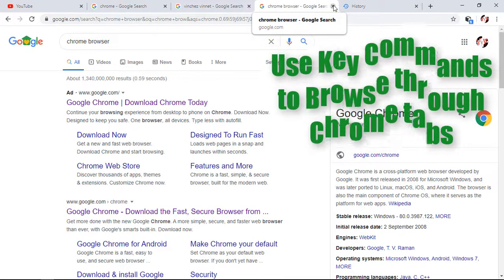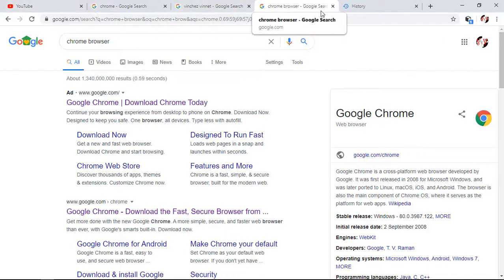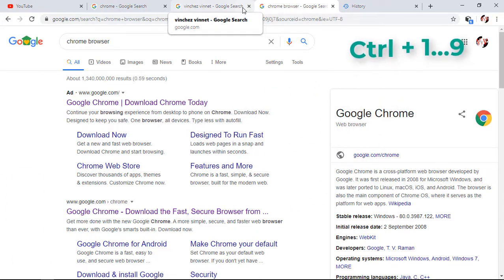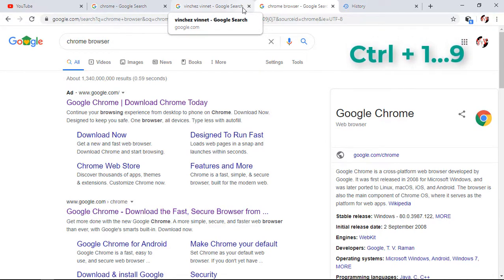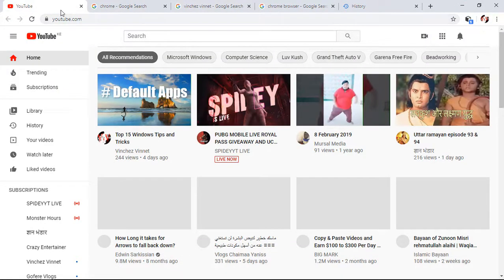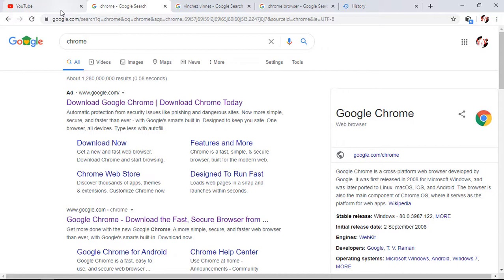Our next feature is how to use keyboard commands to browse through Chrome tabs. As you can see, I have more than three tabs in my Chrome browser. To navigate between them, I can hold Ctrl plus a number from one up to nine to cycle through them. So if I hold Ctrl plus one it will open my YouTube tab, Ctrl plus two will open the Chrome search tab. Note this only works for tabs one through nine.